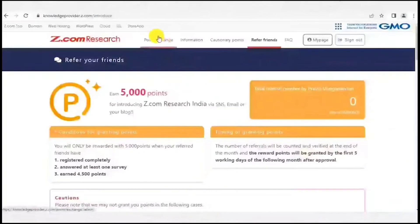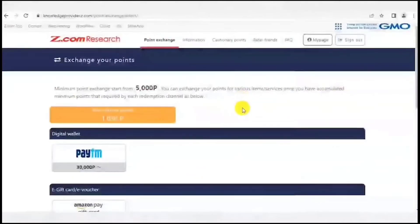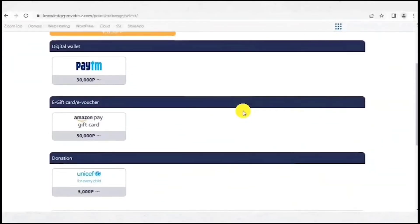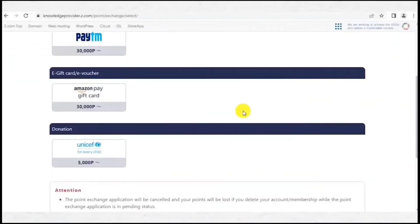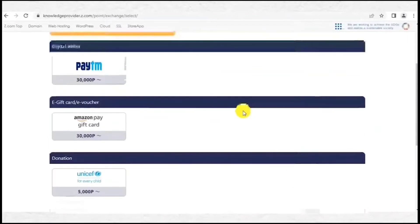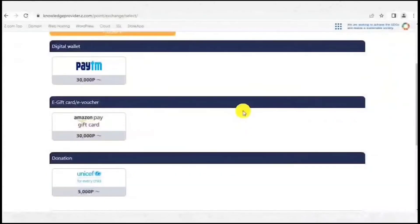The site has payment options like Paytm, Amazon gift voucher, and charity donation. The minimum threshold required to redeem your earnings is Rs 300 for Paytm and Amazon gift voucher, and Rs 50 for charity donation.